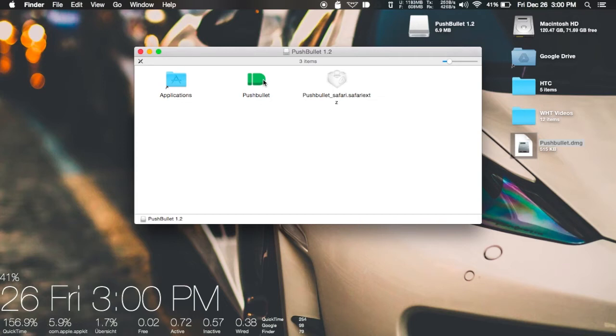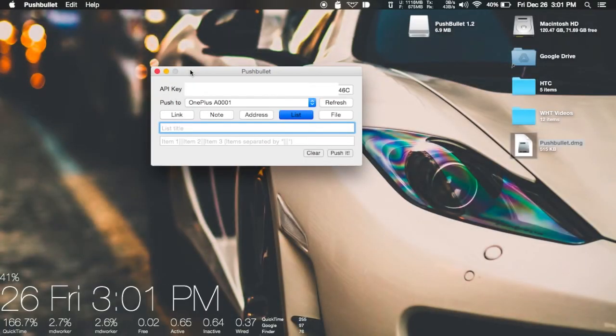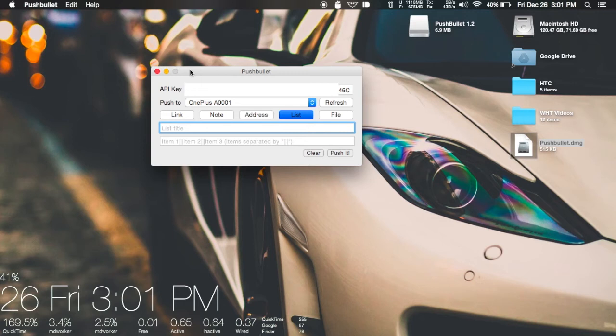You're going to want to copy over the access token into the API key field, and after you do that, all you do is click refresh. Then you can see a list of all of your devices.